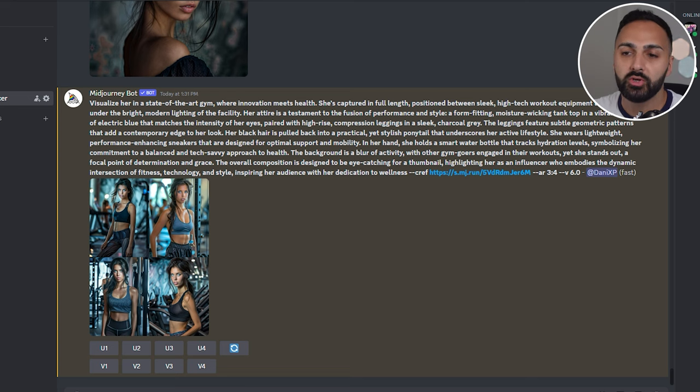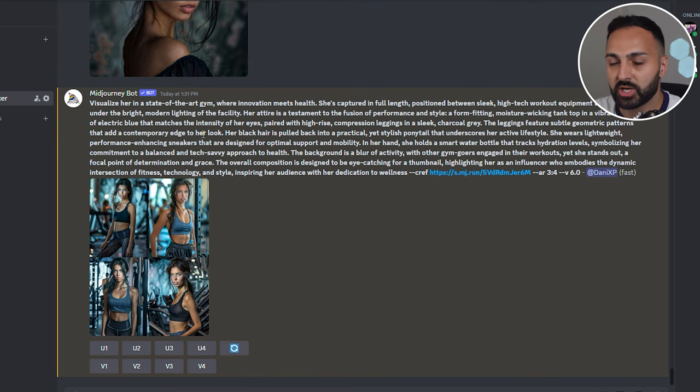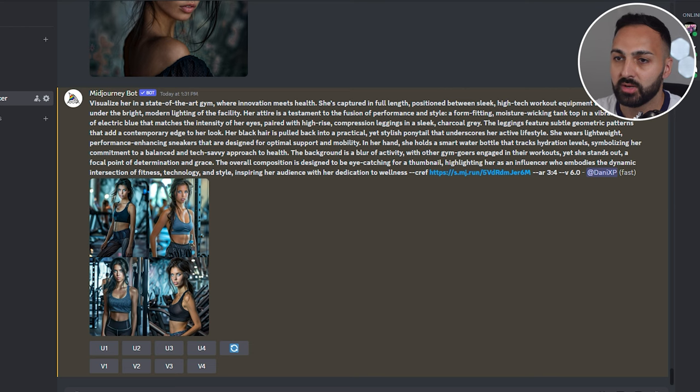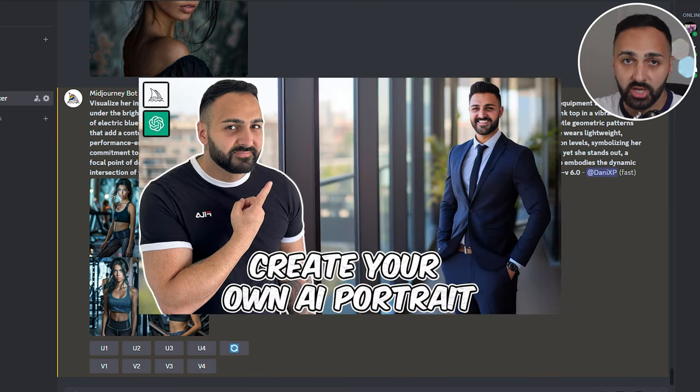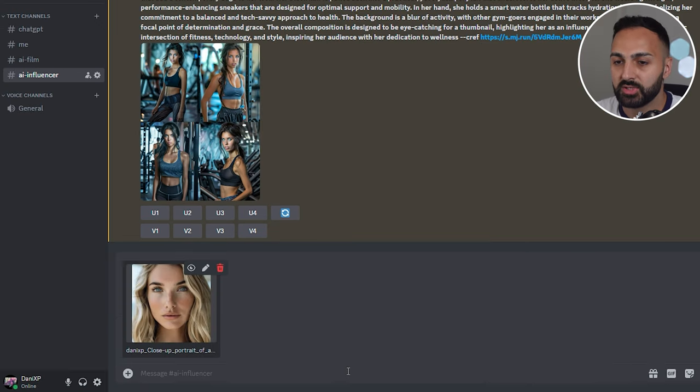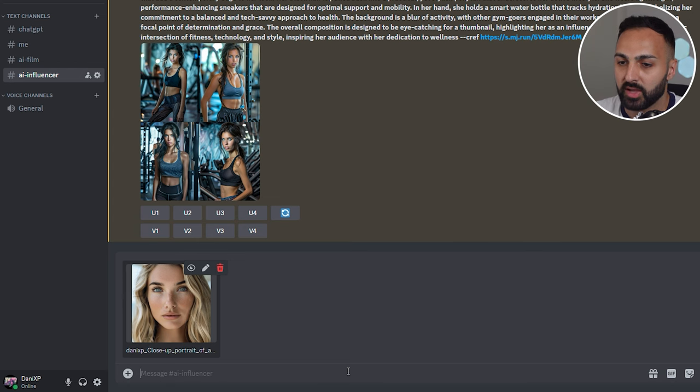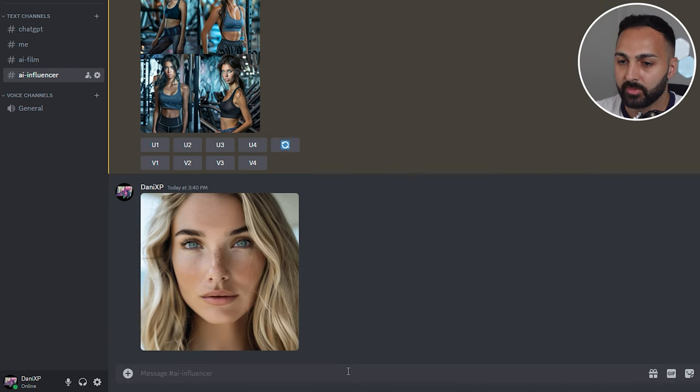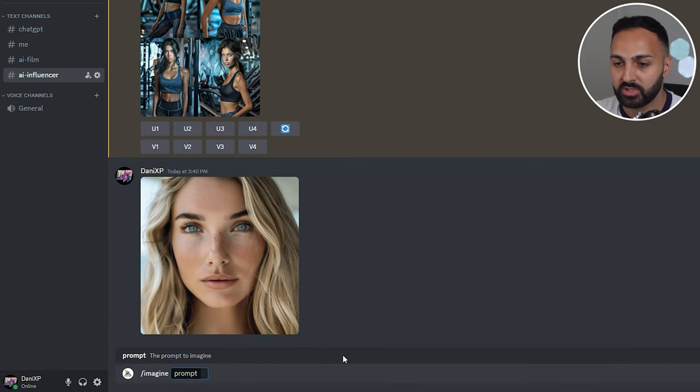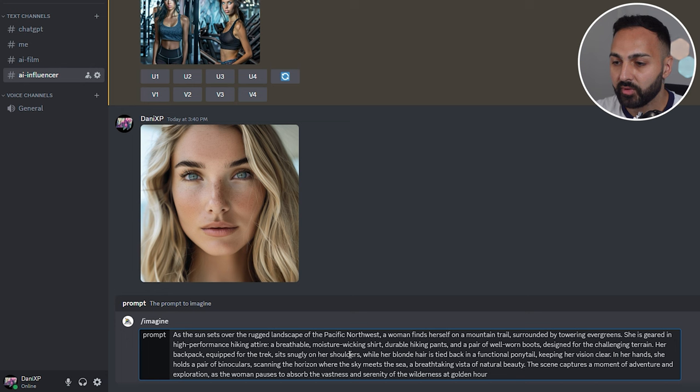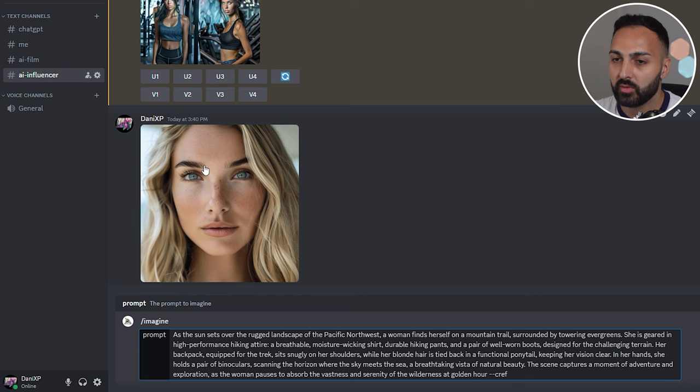And before we move on I'm going to quickly show you how to do this in Discord. Now this is my own server which I created. And I also added the Midjourney bot into this server. For a step-by-step process on how to do this check out this video and I'll show you all of the steps. Now the first thing you need to do is you need to grab your initial close-up image of your AI influencer. Press enter and let it upload.